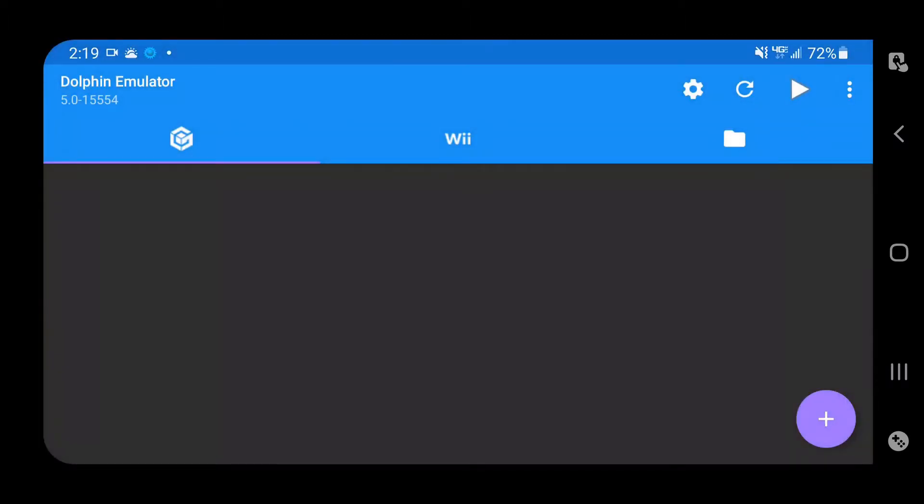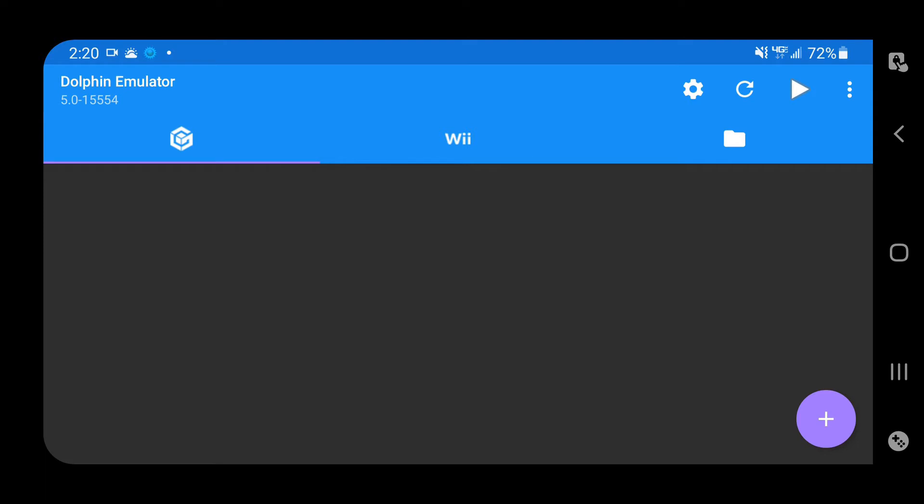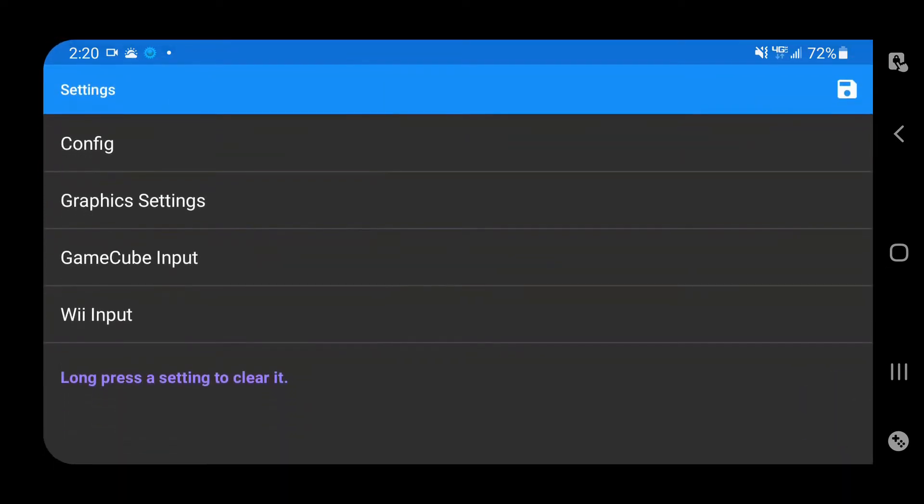You see here, I can click on Wii or I can click on this folder icon which is for your Wii WOD files, but none of these are showing up because it doesn't see the SD card by default.